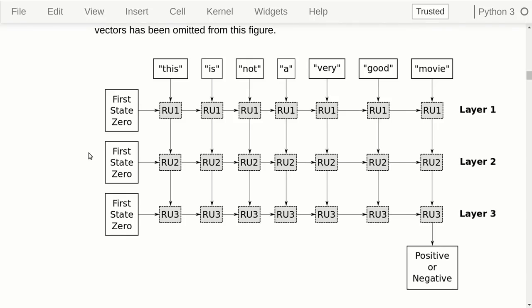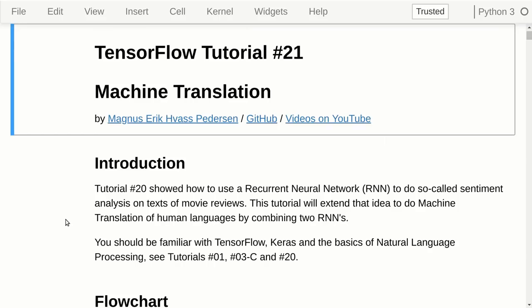The idea in that tutorial was to take an input text, which was a review of a movie — for example, 'this is not a very good movie' — then process it using a so-called recurrent neural network, and then output a number indicating whether this was a positive or negative sentiment in the movie review. What we want to do in this tutorial on machine translation is basically an extension of that idea.